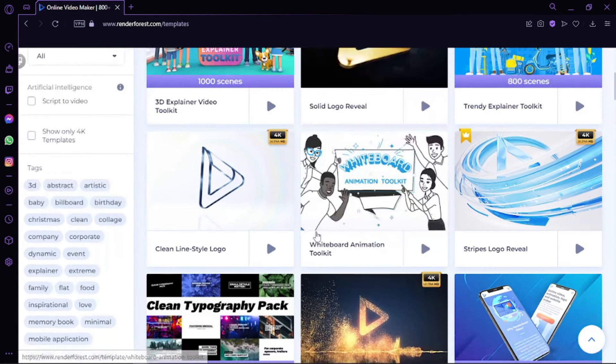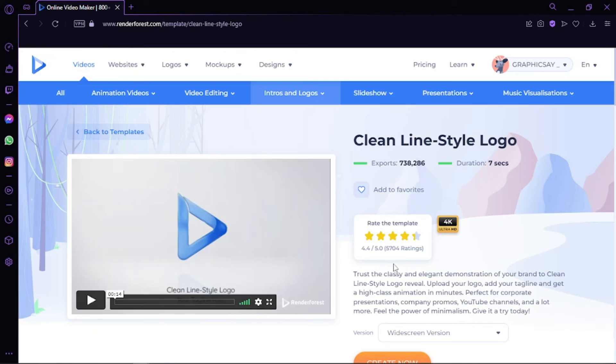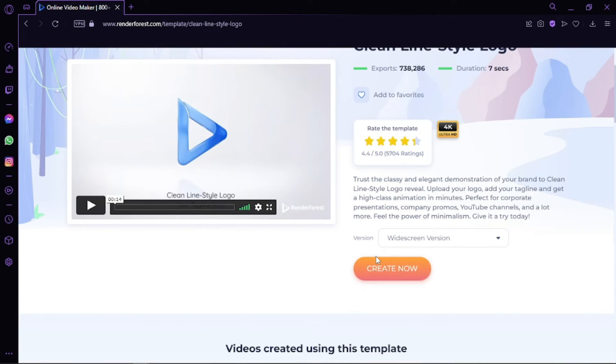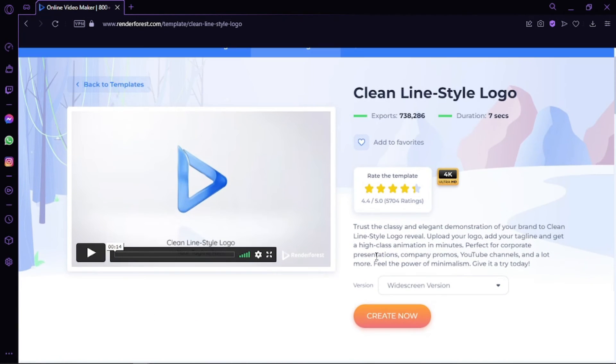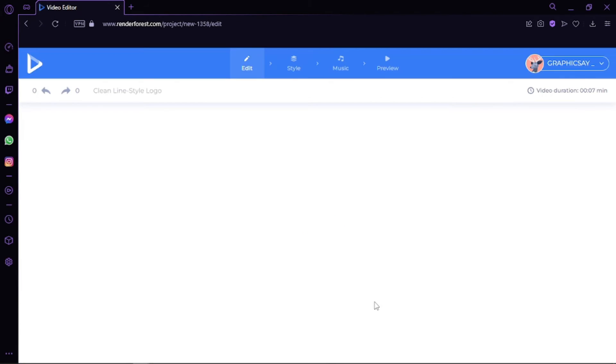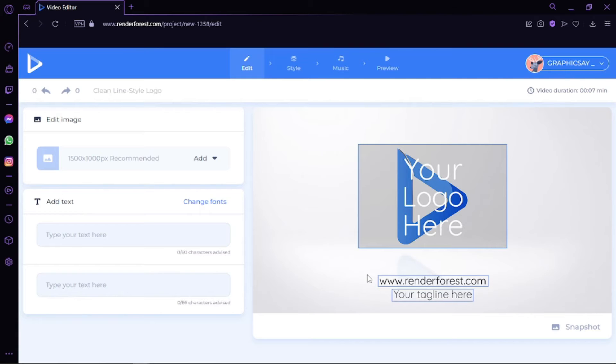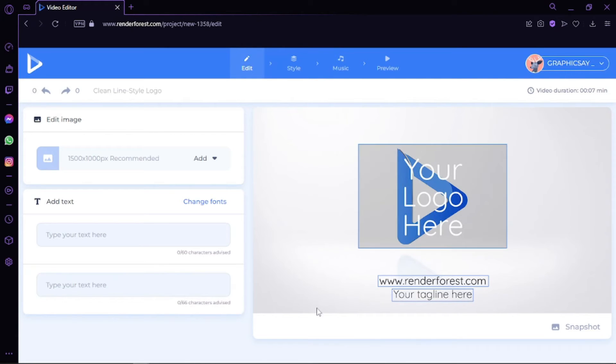For example, let's take this template for our YouTube channel. When we click on create, a very easy user interface opens with everything you need to customize the video. Depending on the chosen template, you get different options. At the bottom you select the proper storyboard to edit.